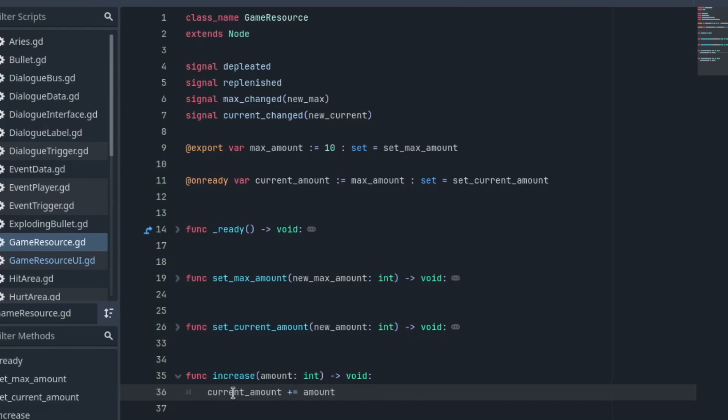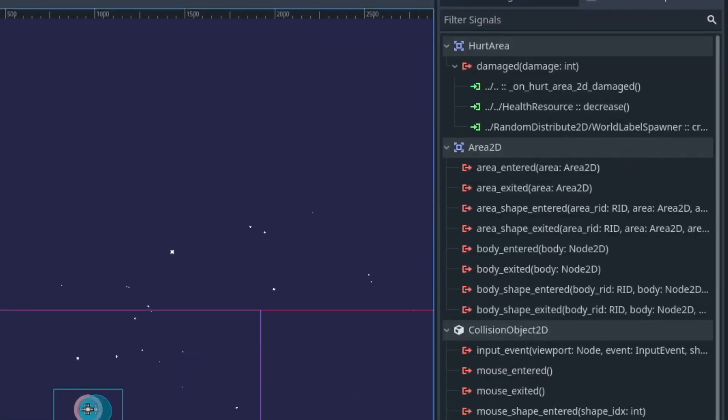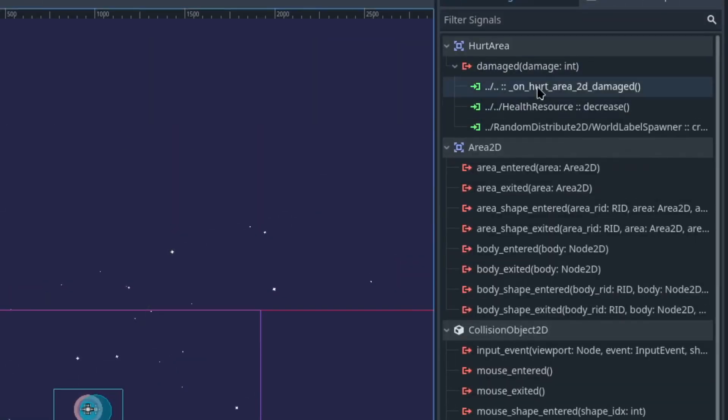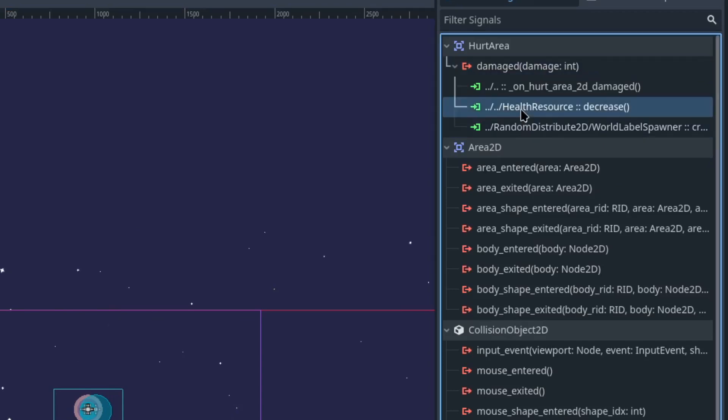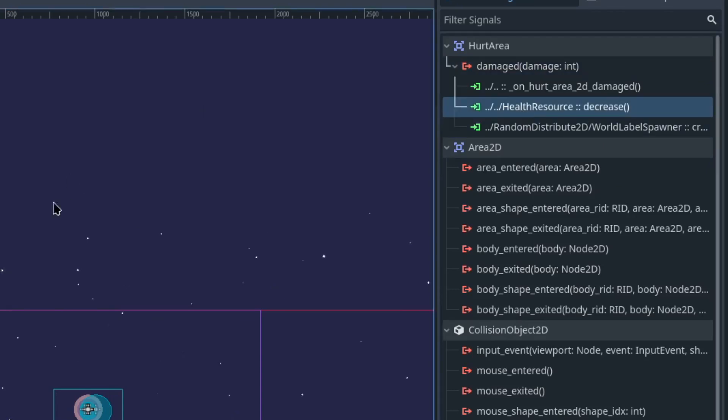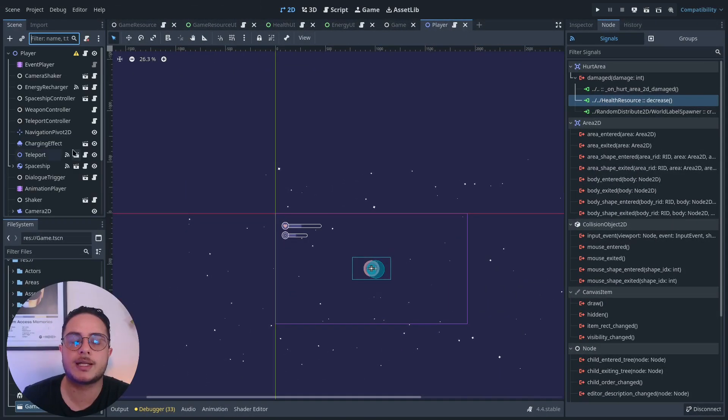If you open this, it's this thing right here - this is the logic behind that. To decrease the player's health, I connect the hurt area damage signal to the health resource decrease method. This is how I decrease the player's health.